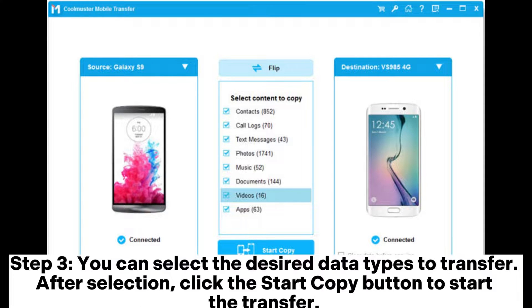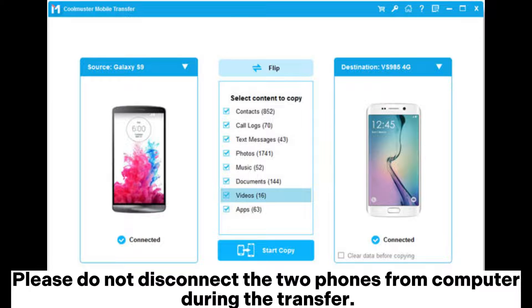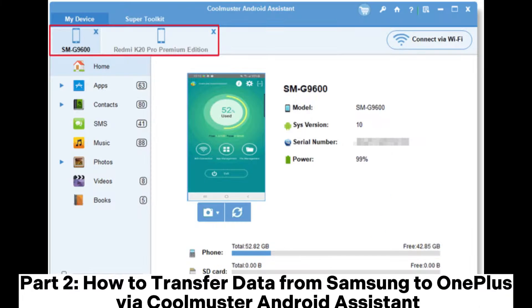Step 3. Select the desired data types to transfer. After selection, click the Start Copy button to begin the transfer. Please do not disconnect the two phones from the computer during the transfer. Part 2.